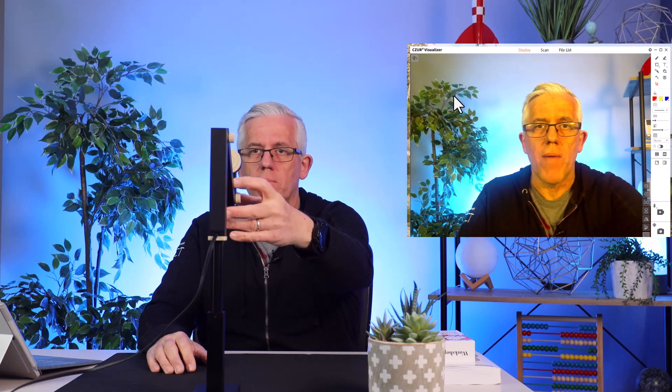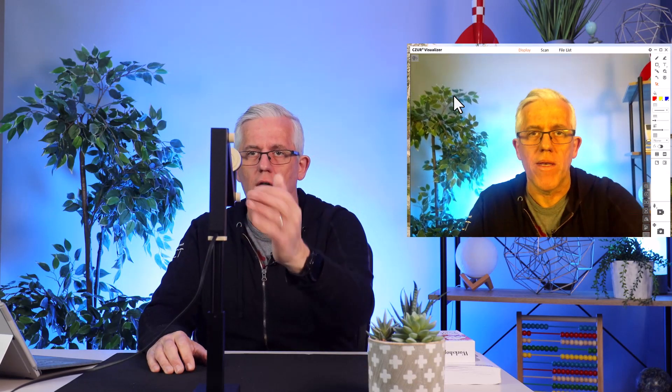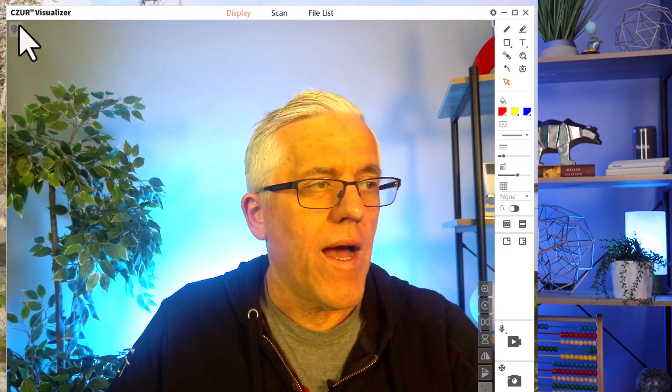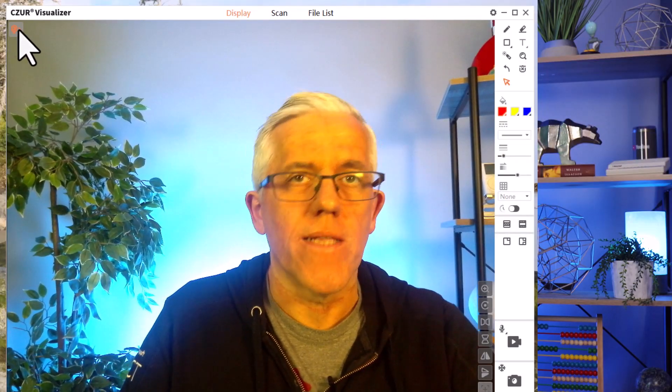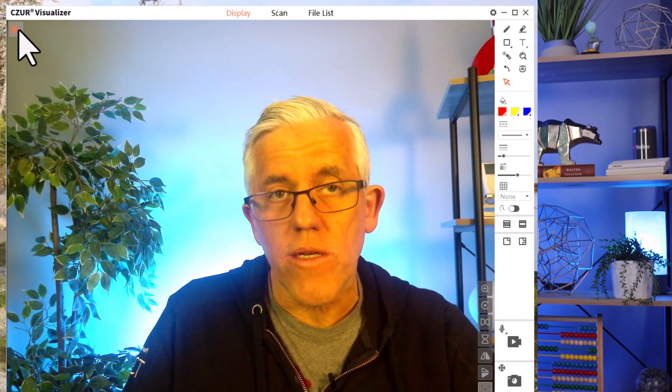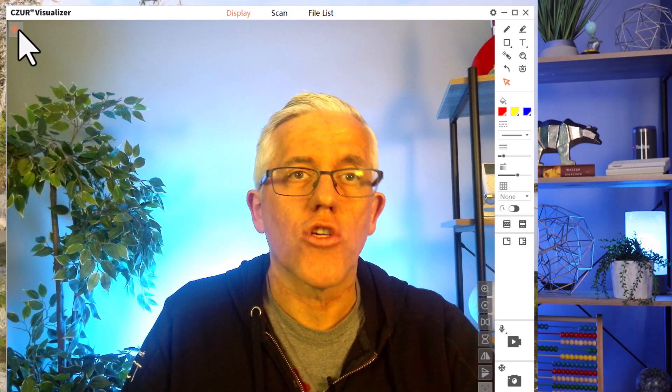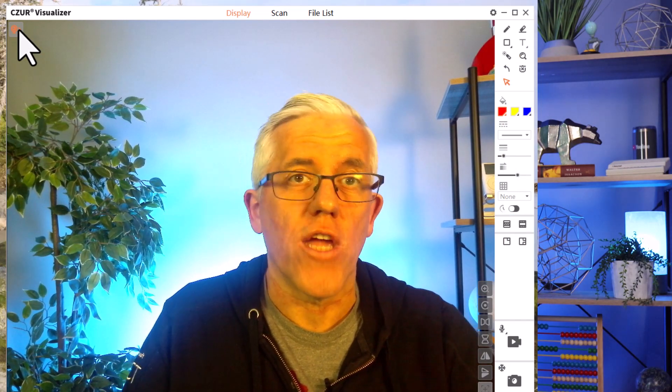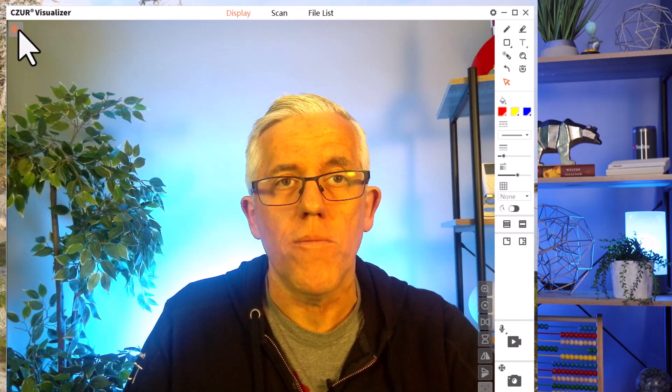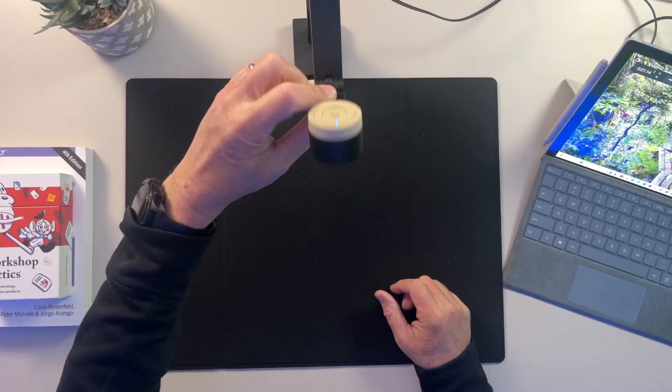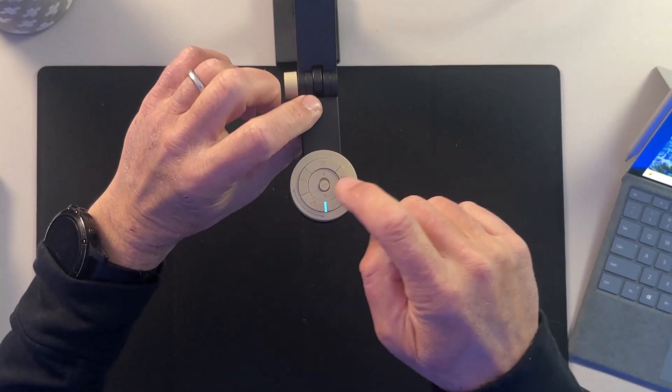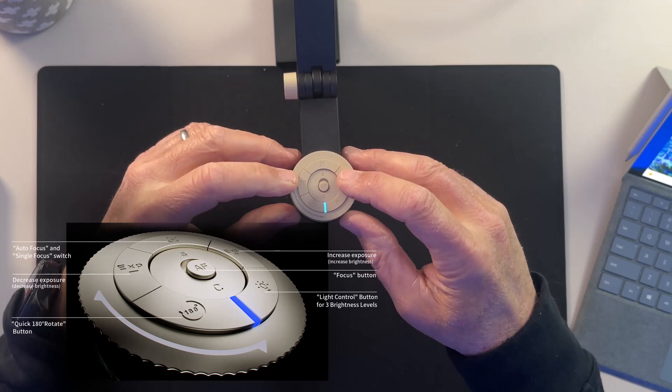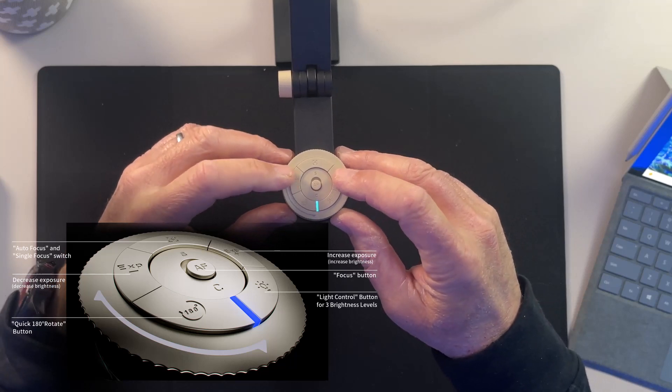As you can see, I've set up the Fancy Pro as a webcam. So I'm able to use this as a webcam. I can make adjustments to the webcam up and down, forward and back and such. I can also use the visualizer software that allows me to go in and do things like change the resolution. I can change contrast. I can do things like change the exposure.